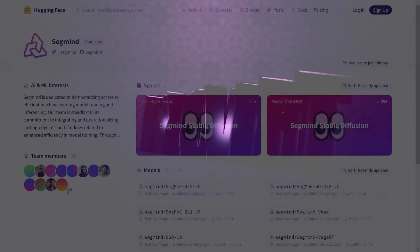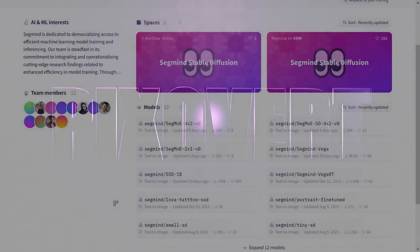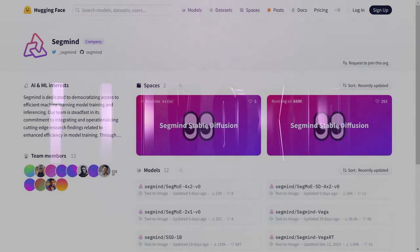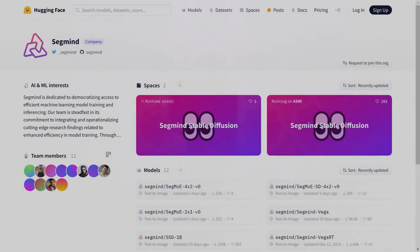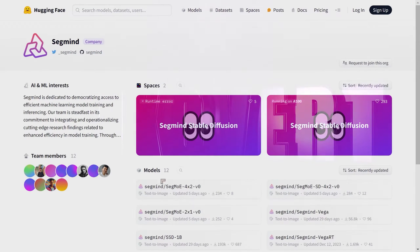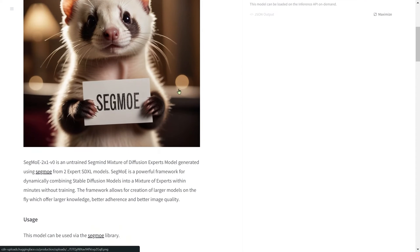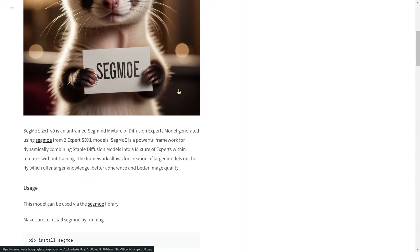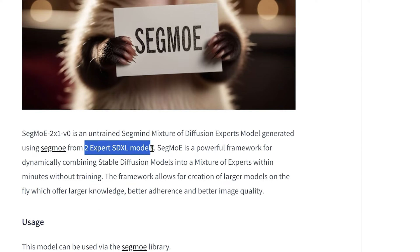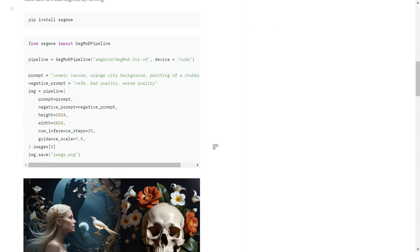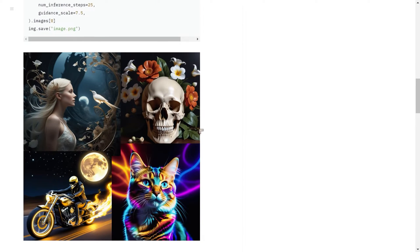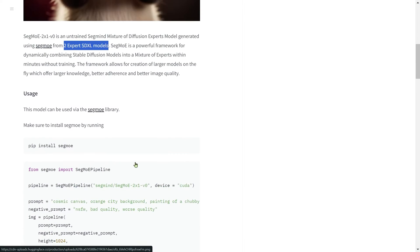There's an exciting new model coming out from Segmind — a team we've covered before with their Vega model. This is not exactly Stable Diffusion in the way we know it; it's a little bit different. There are three models we can work with. The first one is SegMo-2 by 1, which combines two expert SDXL models — a way of combining different SDXL models to produce interesting results.